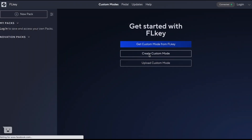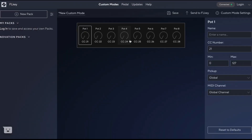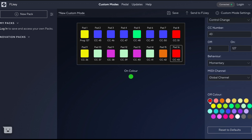The pots can be configured to send CC messages to control various parameters in FL Studio or external hardware using the MIDI output. The pads can send MIDI notes, program change messages, and CC values.